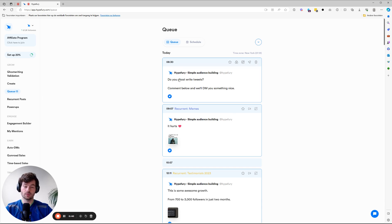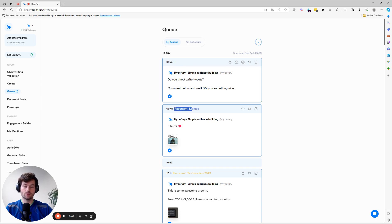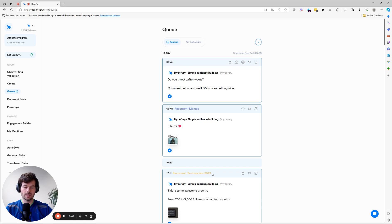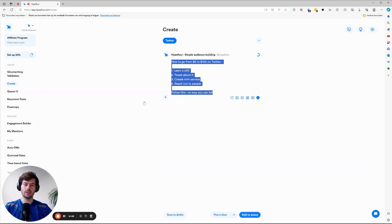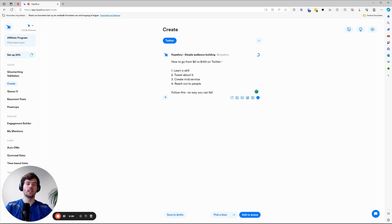This one was from the tweet I just added. And then we have these recurrent tweets. I'm going to go back to that in a minute. I'm first going to show you a bit more on the create page. Now here on the create page, there are a couple of things here on the right.